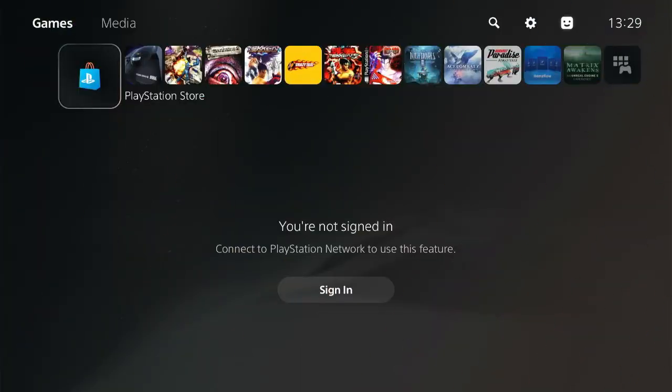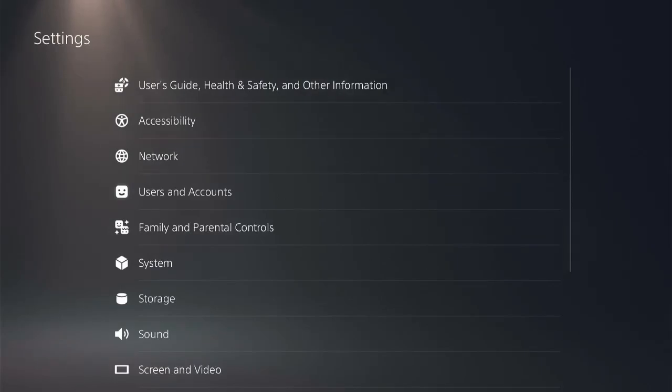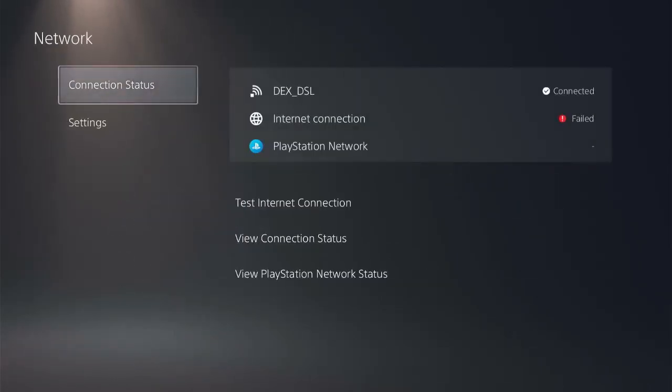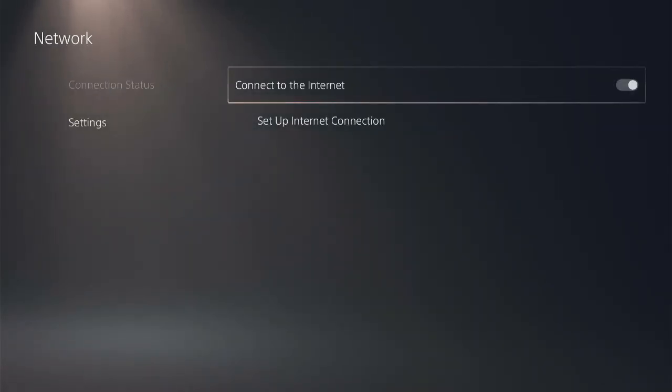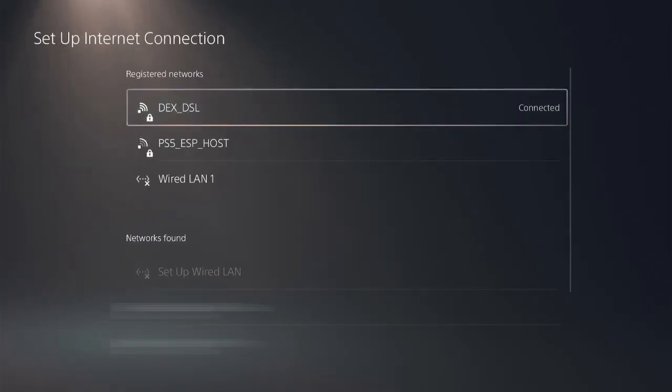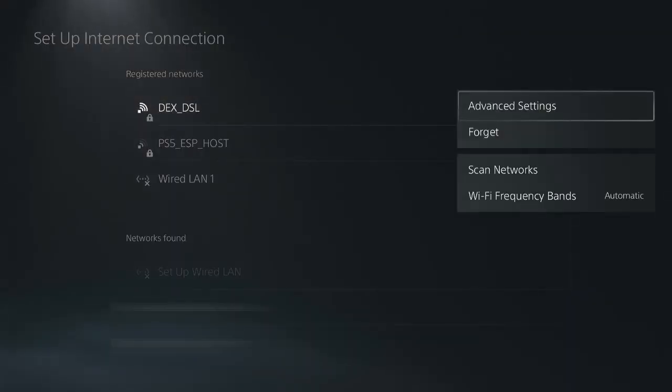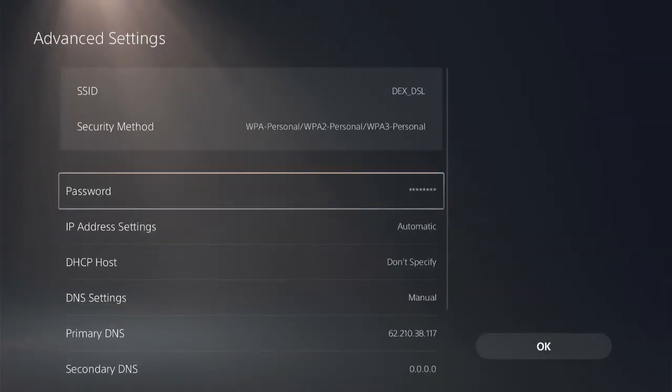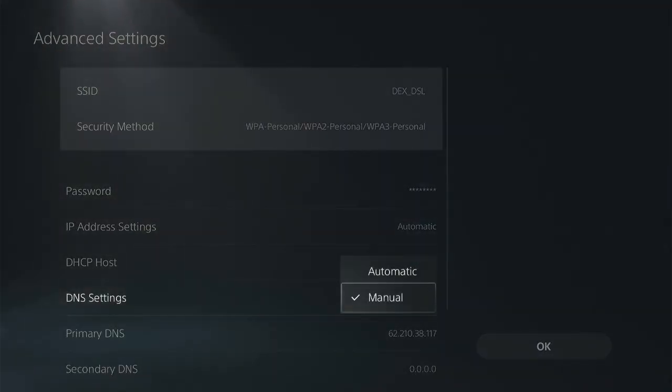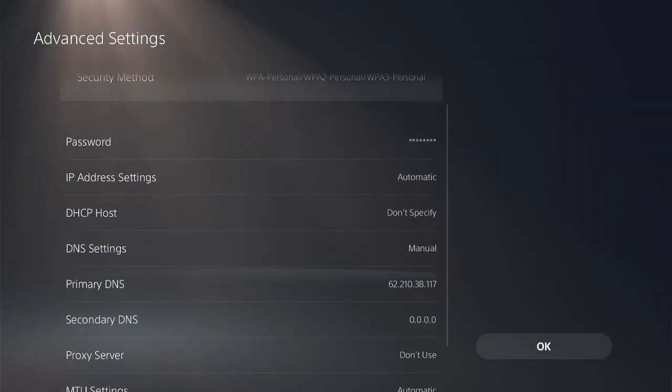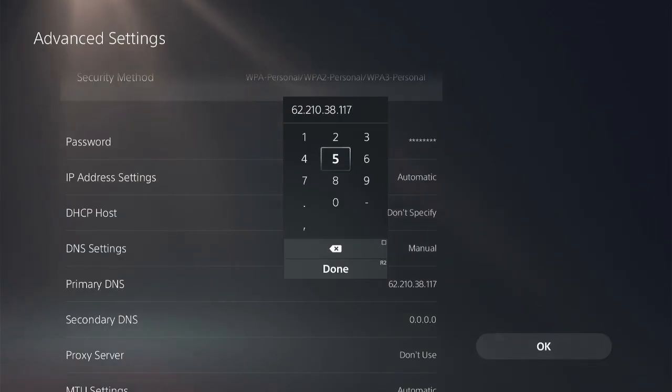Now go to Settings, Network Settings. Connect your PlayStation 5 to the internet first. Press the options button on the controller, Advanced Settings, scroll down and go to DNS Settings. Switch it to Manual, then go to Primary DNS and assign this IP address: 62.210.38.117 and hit OK to connect.